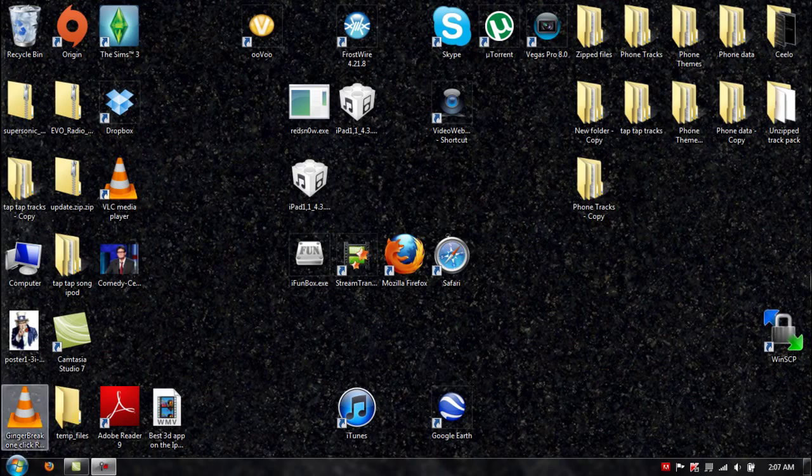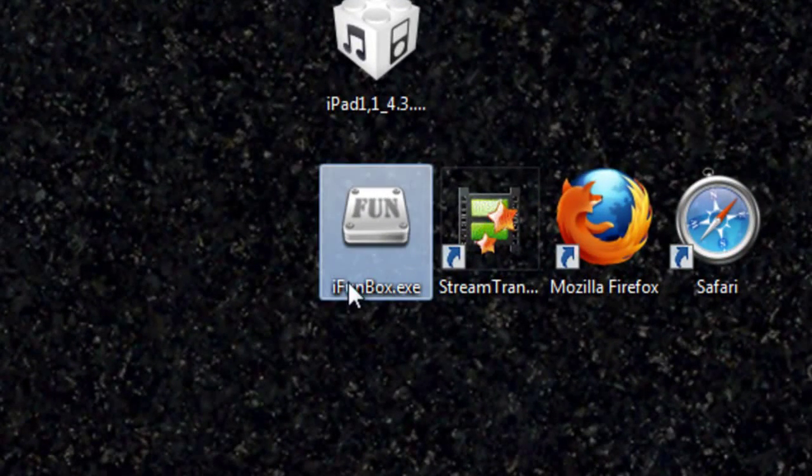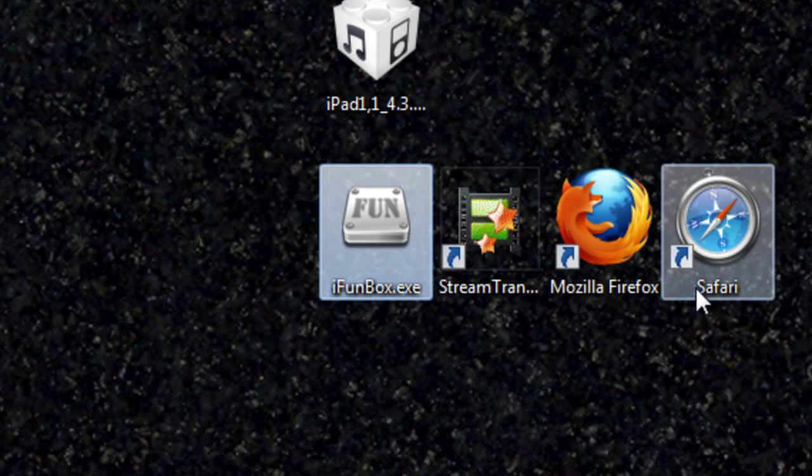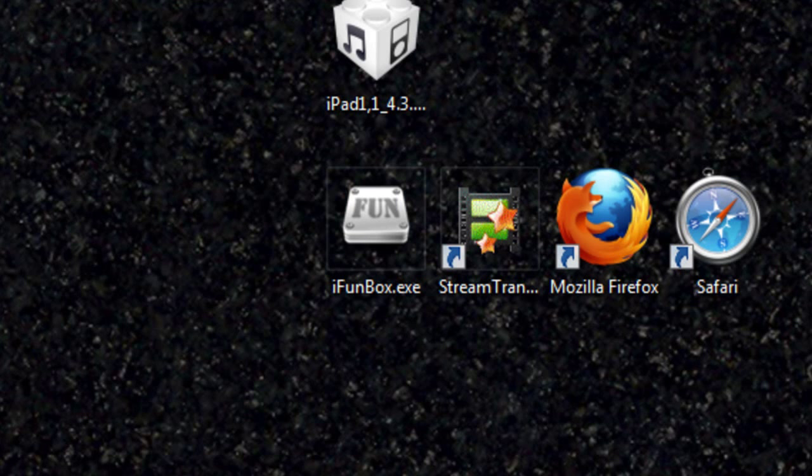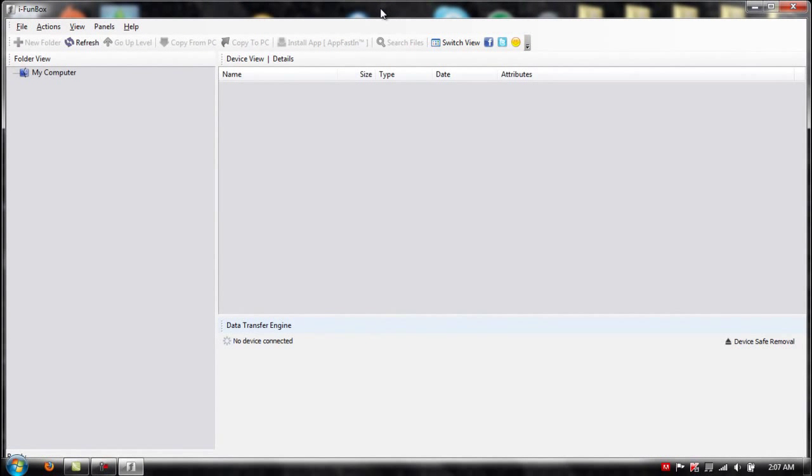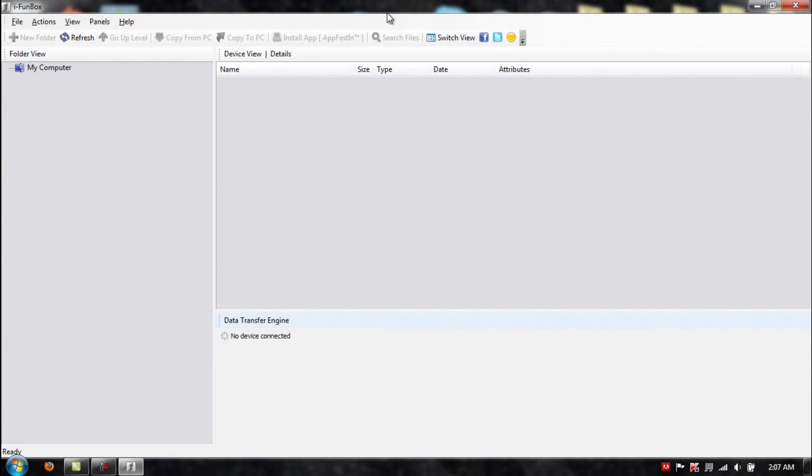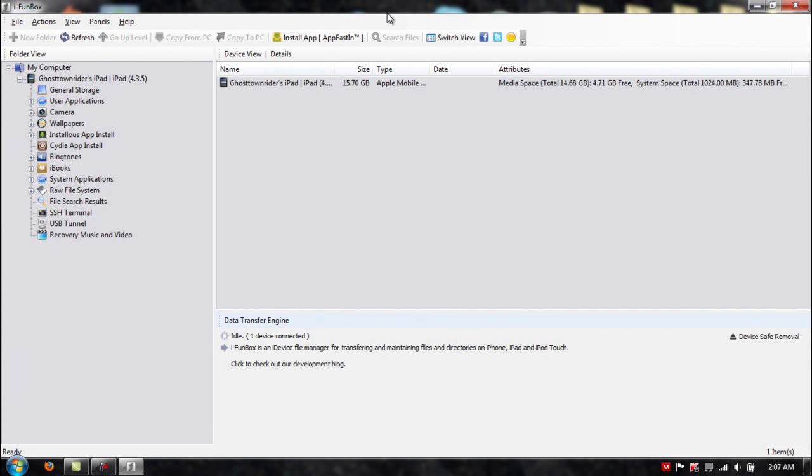Okay, so now I'm at the laptop. Now what you're going to want to do is download and install iFunBox. I just downloaded the executable. Let it all load up. Your iPad should still be respringing.